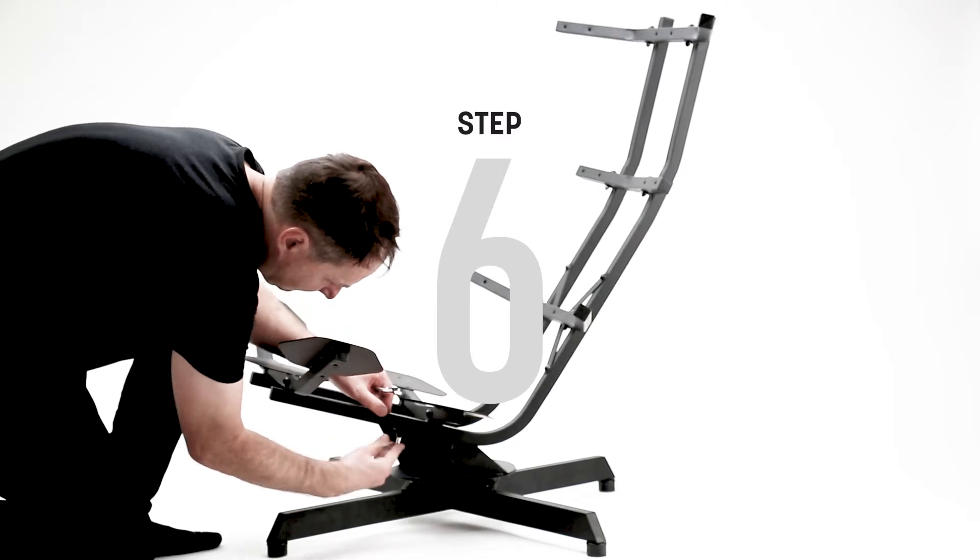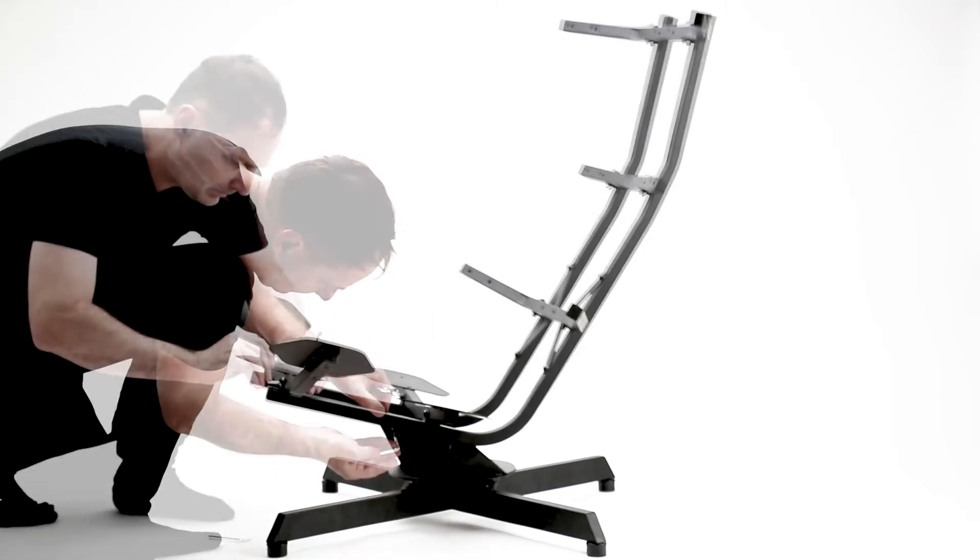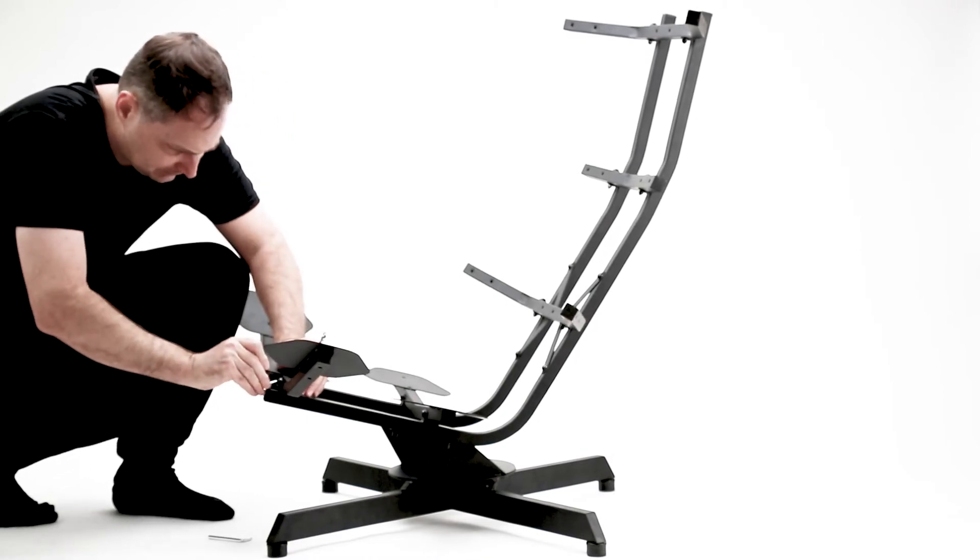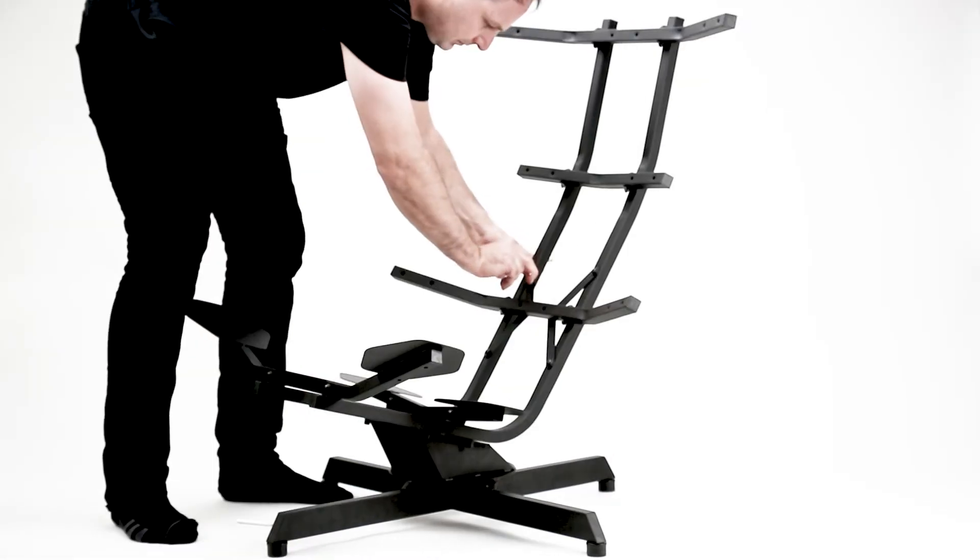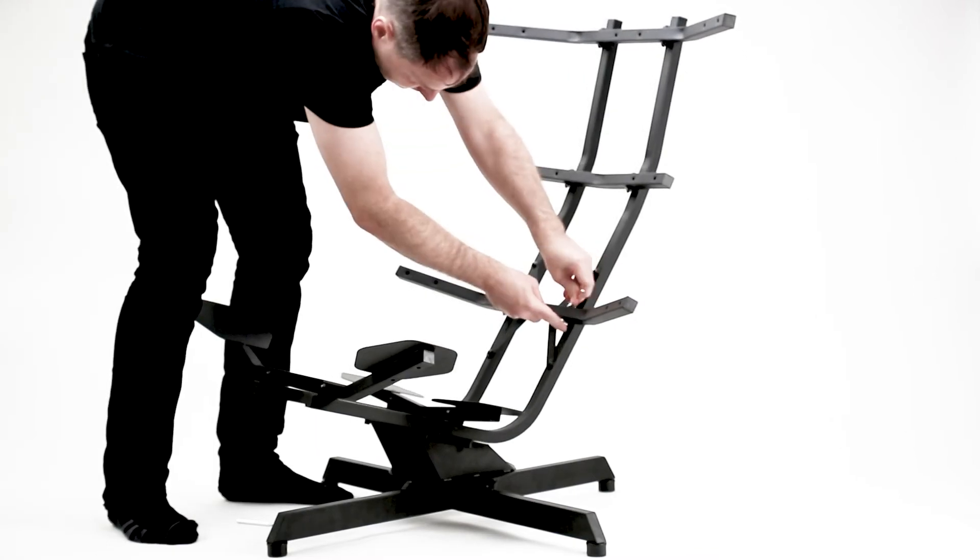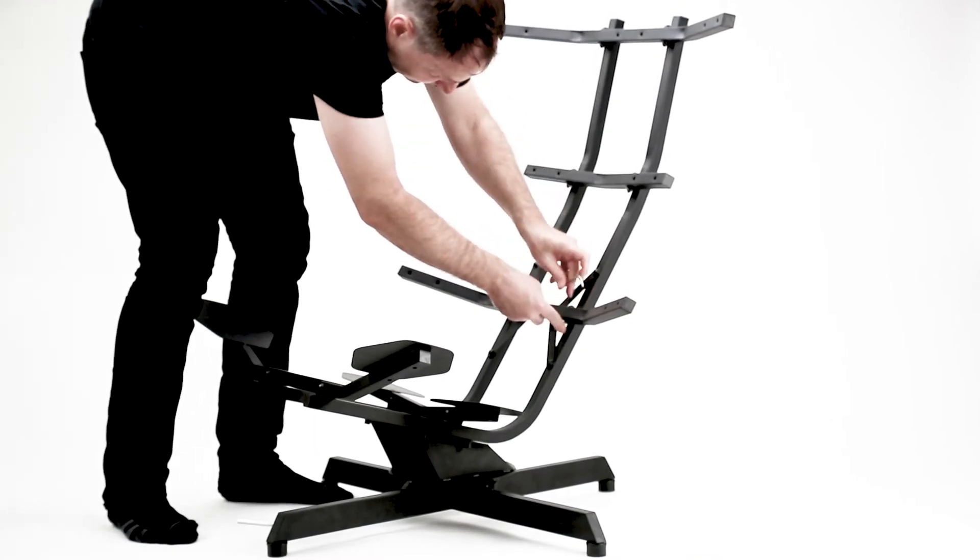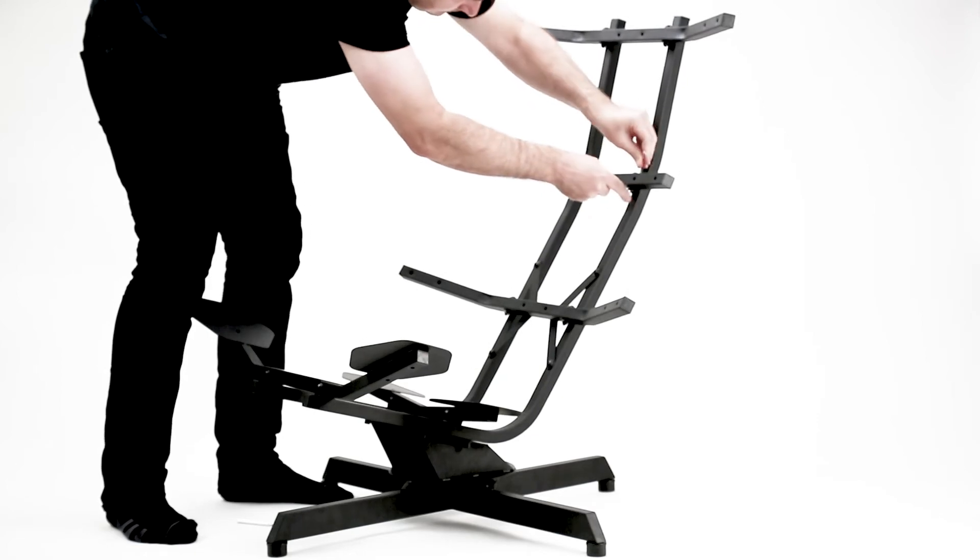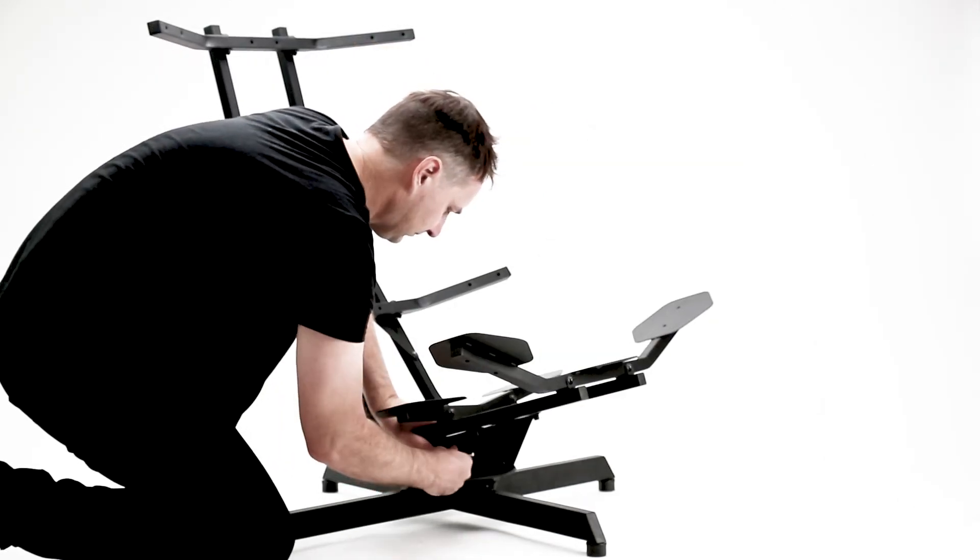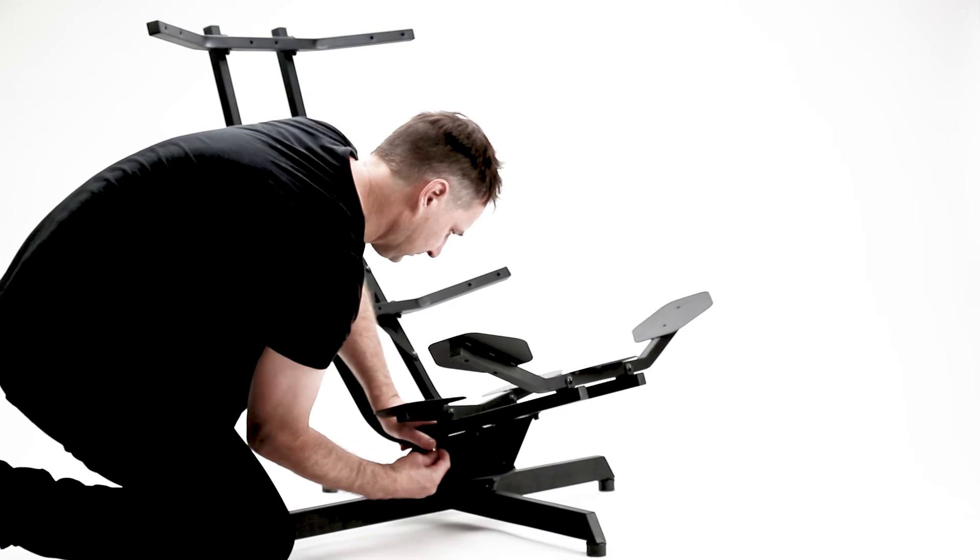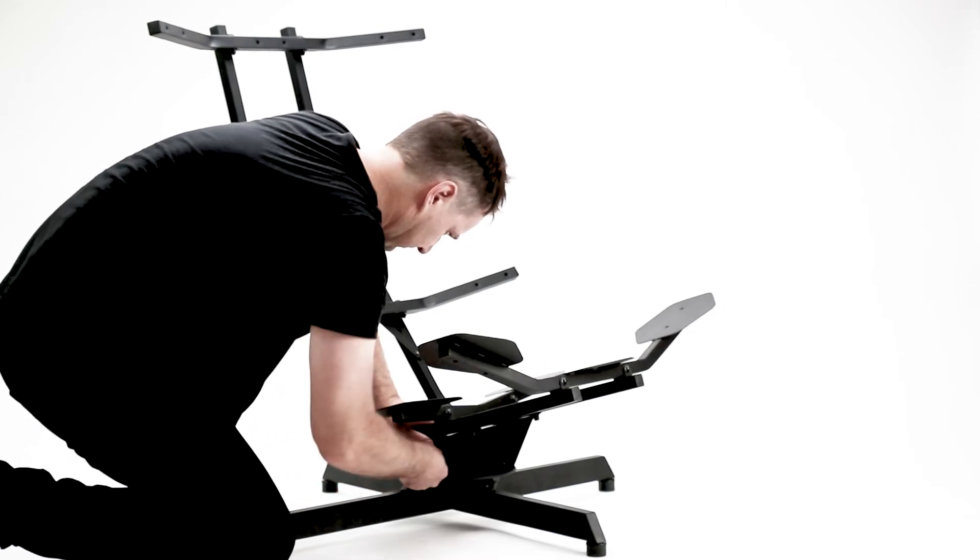Step six, now that you've assembled the chair frame, go back and tighten each of the bolts. Make sure not to leave any bolts loose. Also, please be careful not to over tighten the bolts. Over tightening may cause the threaded inserts to strip out or be damaged.